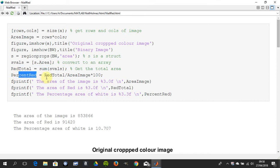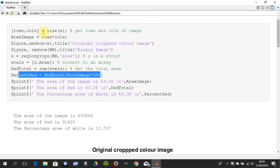And then I got the percent red which is the red total over the area of the image. And how did I get the area of the image? Just to go back there, I got the rows and the columns and the area image is the rows by the columns.